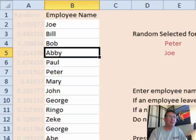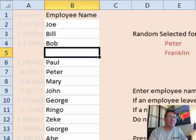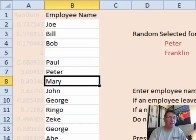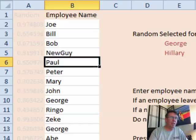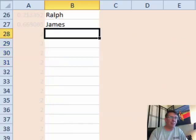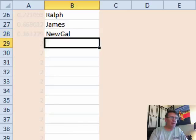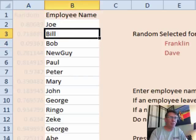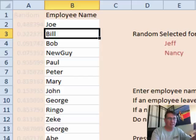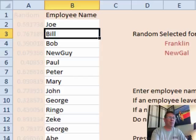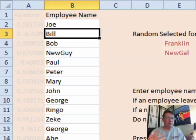If Abby leaves, don't delete her row — just press Delete to clear that cell and Abby will never be chosen. A new person comes on board: you could put them where Abby was, or put them down at the bottom. Now they're eligible to be selected. Press F9 and eventually new guy and new gal show up — they become part of the group to be selected every time.